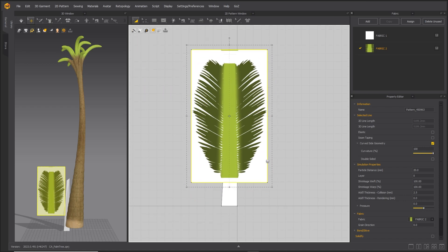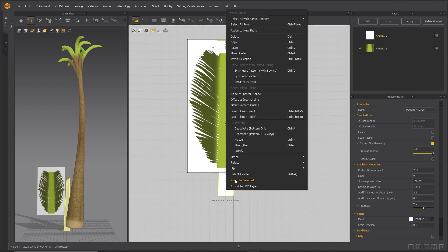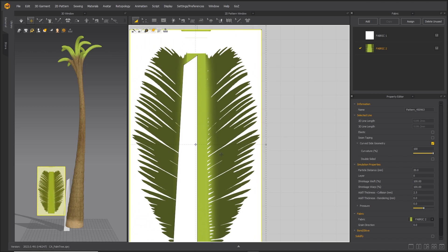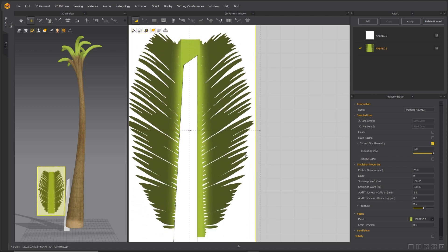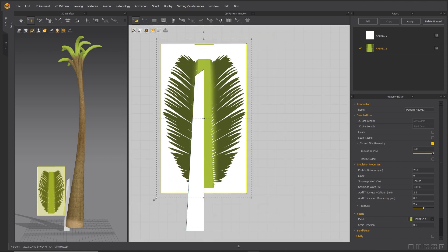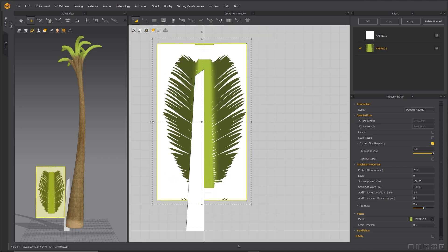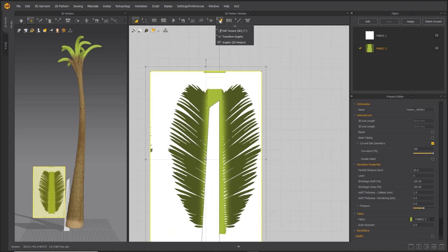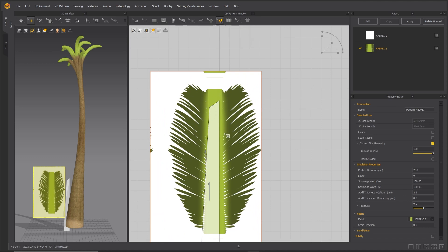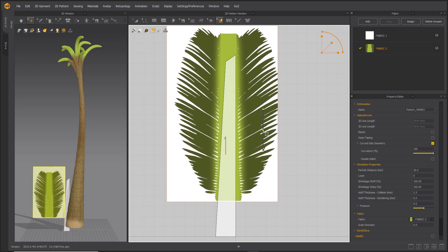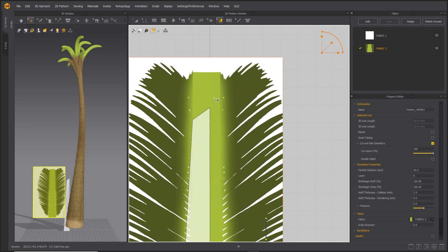Right-click on the stalk pattern and select Order and Bring to Front. Use the Edit Texture and Edit Pattern tools to adjust the leaf pattern so it fits as shown.